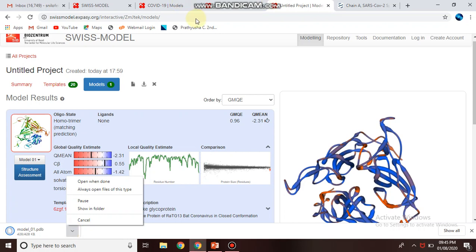This is the overall working of Swiss Model Server. If you like my video, please subscribe to my channel and thank you.